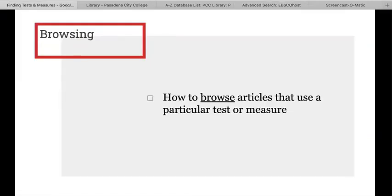We are now in the PsychArticles database. Let's take a quick pause here. First, we're going to review how to browse articles that use a particular test or measurement. This is useful for when you know the name of a particular test or measure that you are interested in. For example, you may be interested in studying the Rosenberg Self-Esteem Scale, or maybe the Melbourne Decision-Making Questionnaire, or perhaps another test or measurement that you've discussed in class.